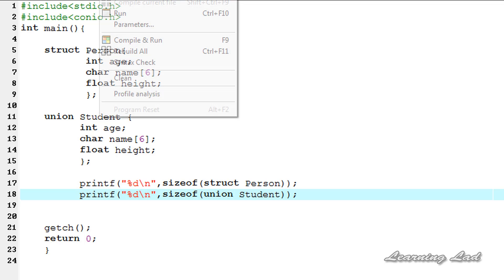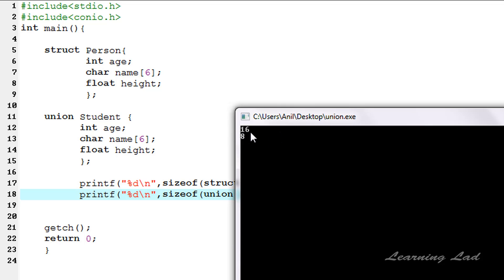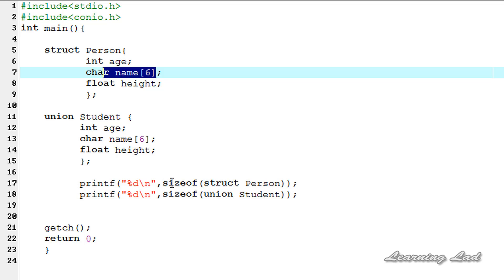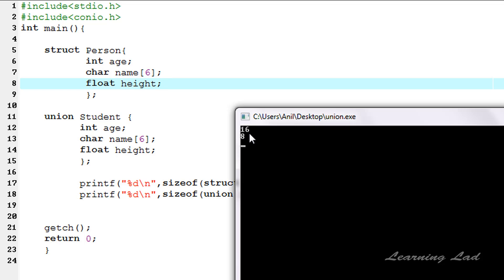After compiling and running, you can see the size of the structure is 16. That's because age takes 4 bytes, name takes 6 bytes (4 + 6 = 10), and height takes 4 bytes (total 14), plus 2 bytes used for structure alignment by the compiler for the character array. So 16 is greater than or equal to the sum of the sizes of each member of struct person.